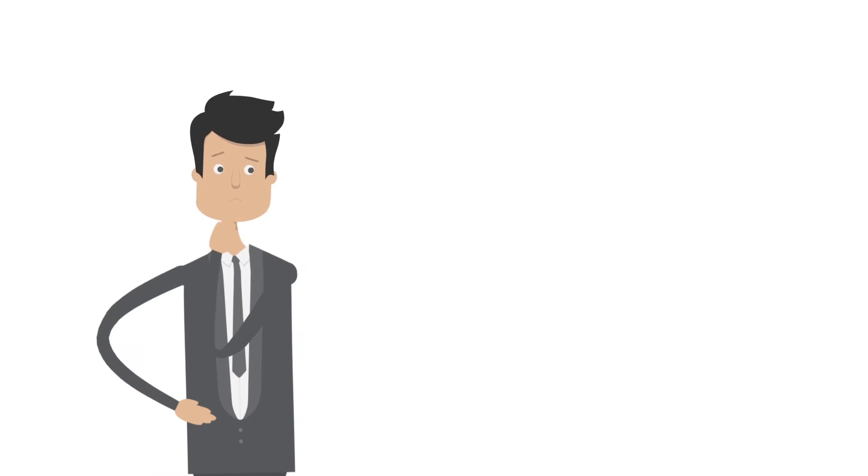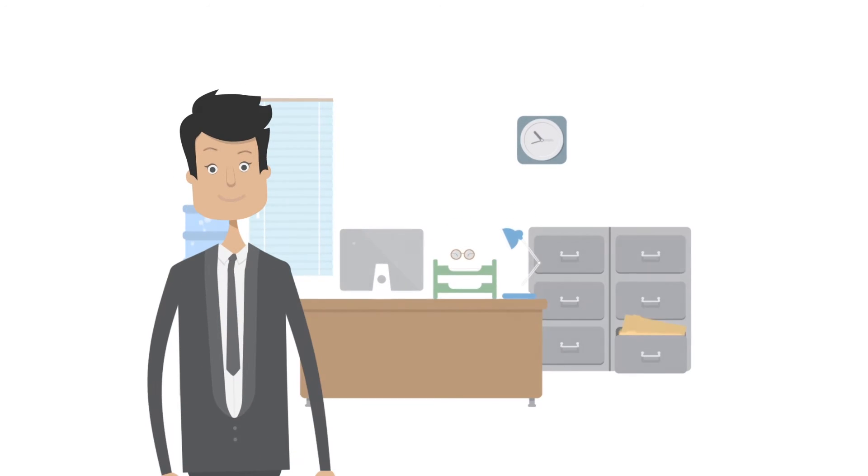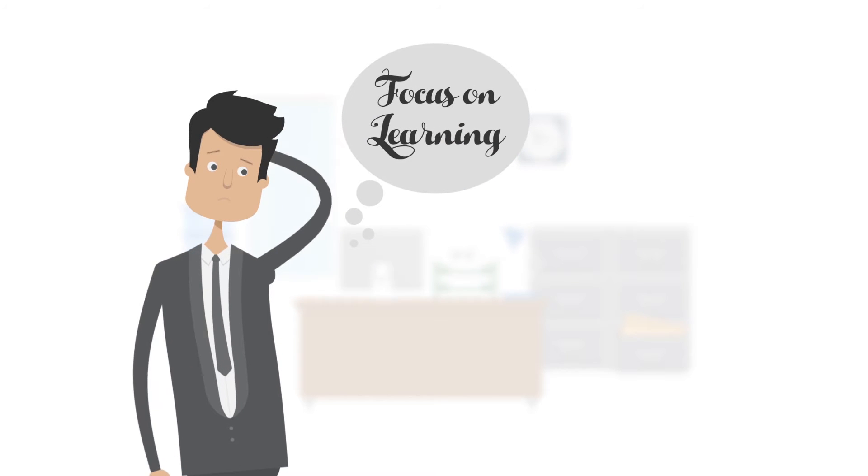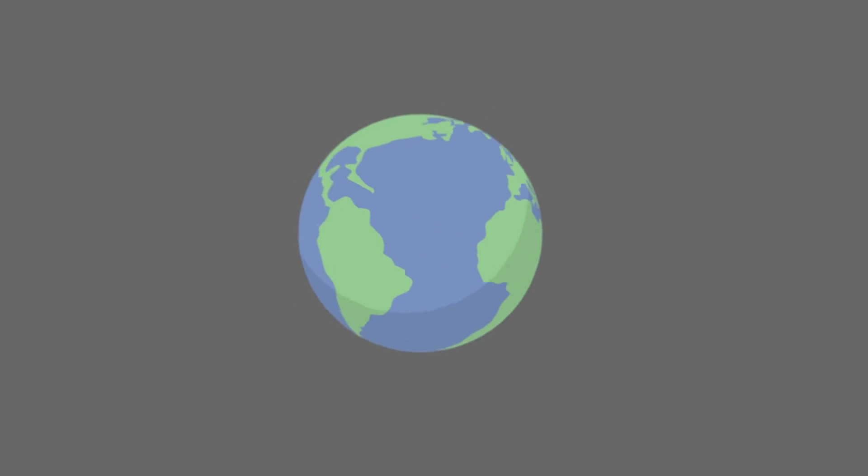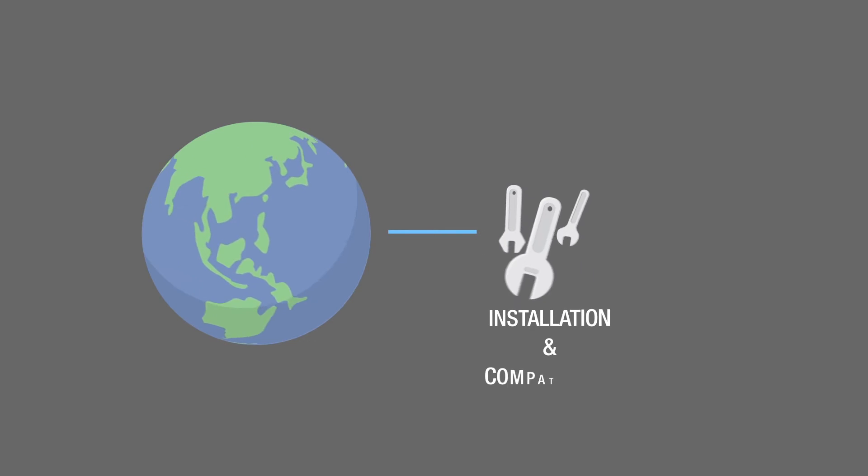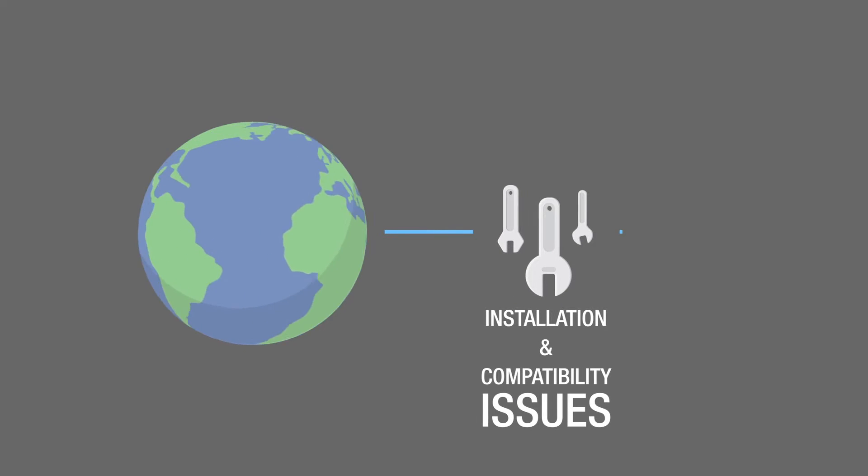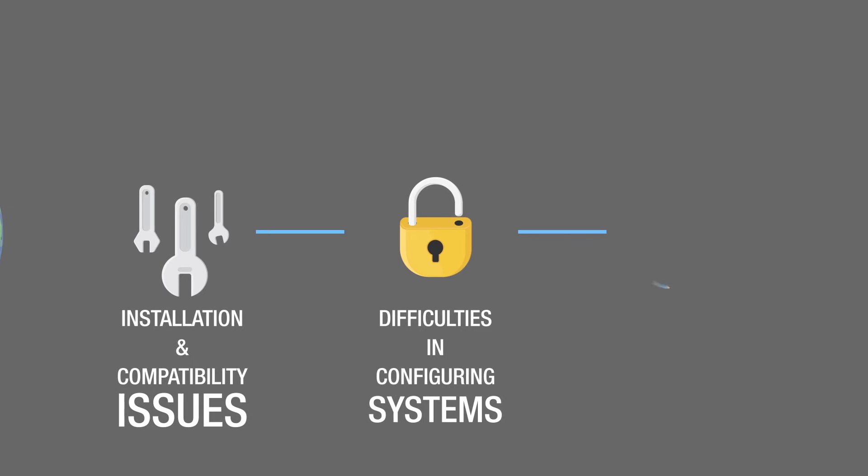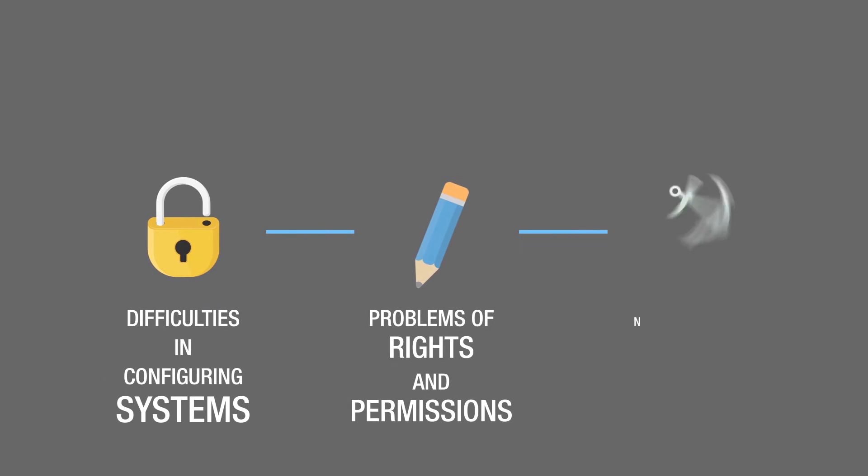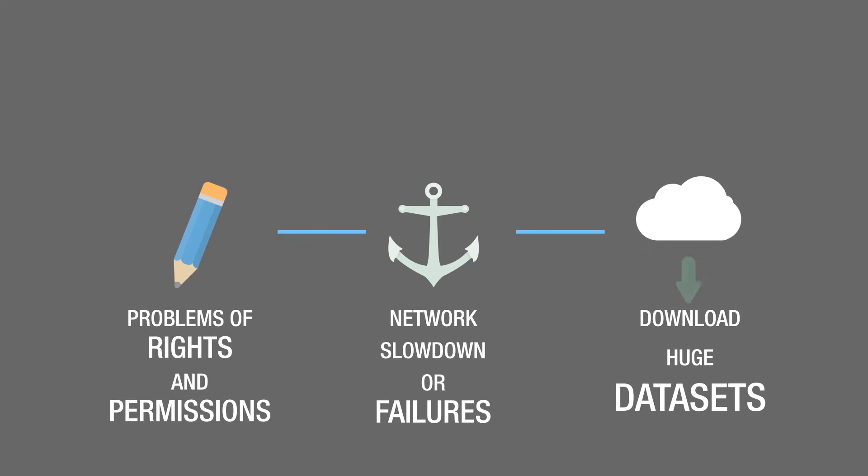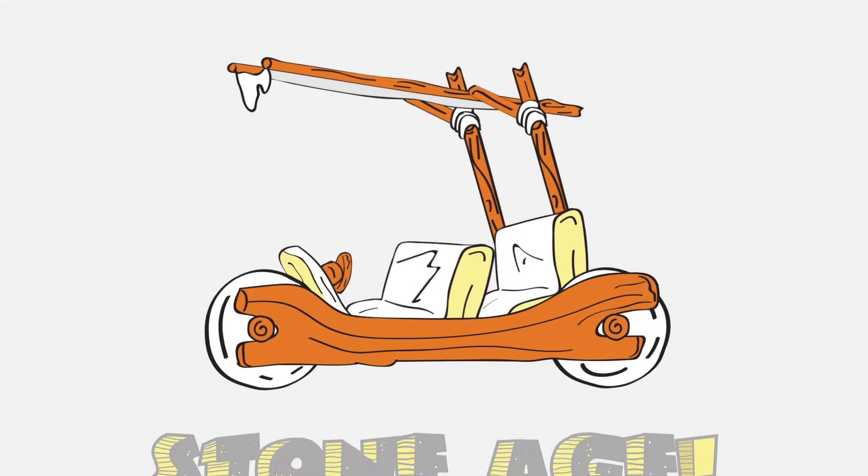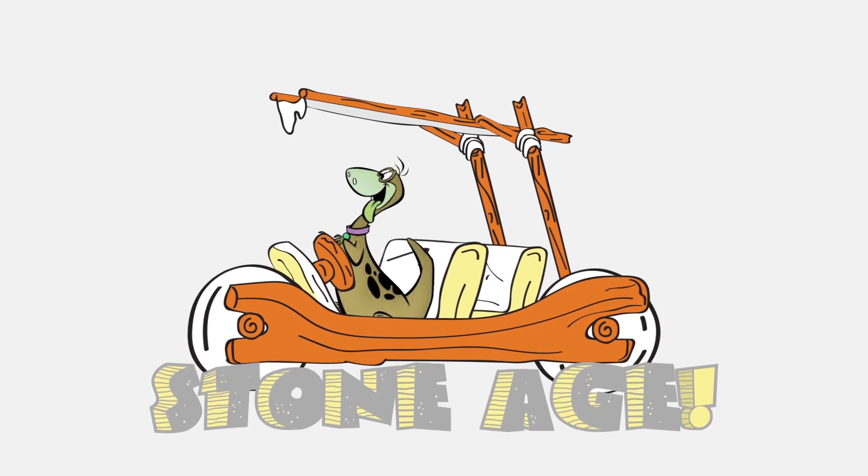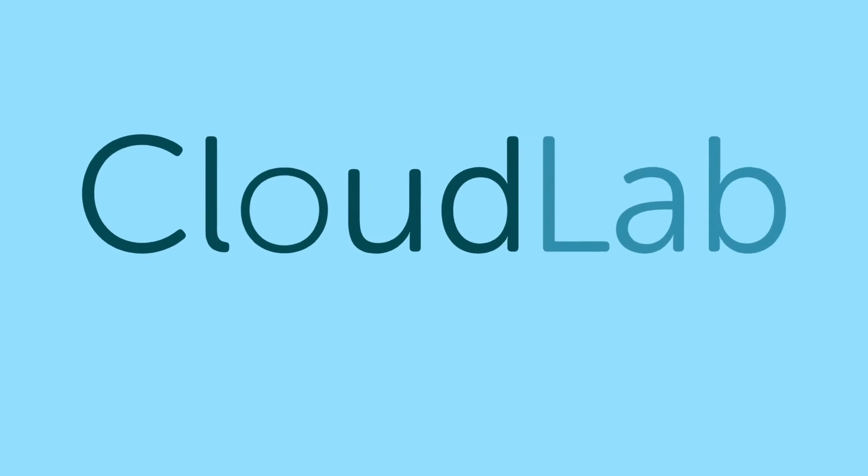Have you been spending more time setting up big data infrastructure and environment instead of focusing on learning? Imagine yourself in a world where you face installation and compatibility issues, difficulties in configuring systems, problems of rights and permissions, network slowdown or failures, and have to download huge data sets. Sounds like the Stone Age? Don't worry, we got you covered. We introduce CloudLab.